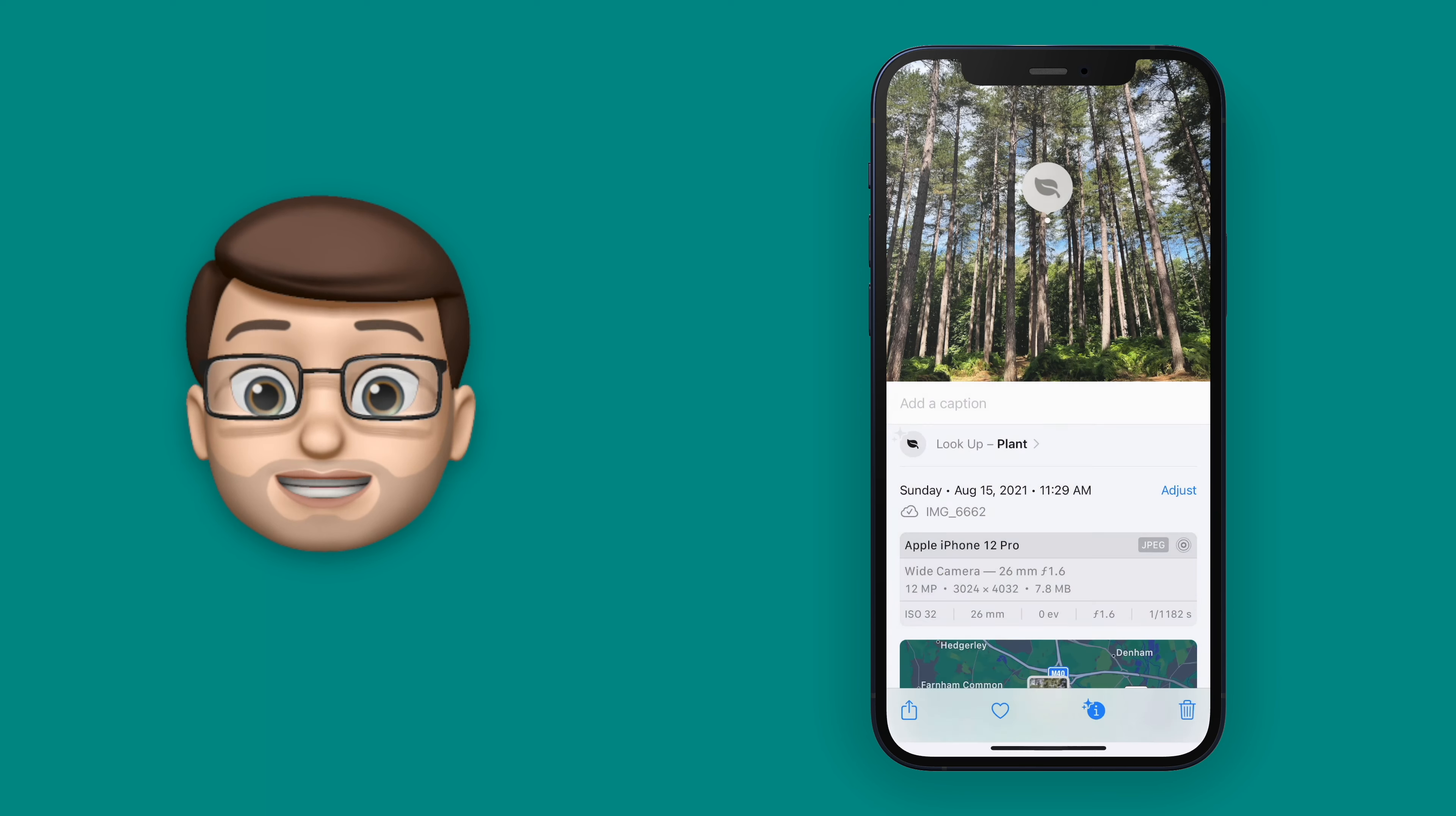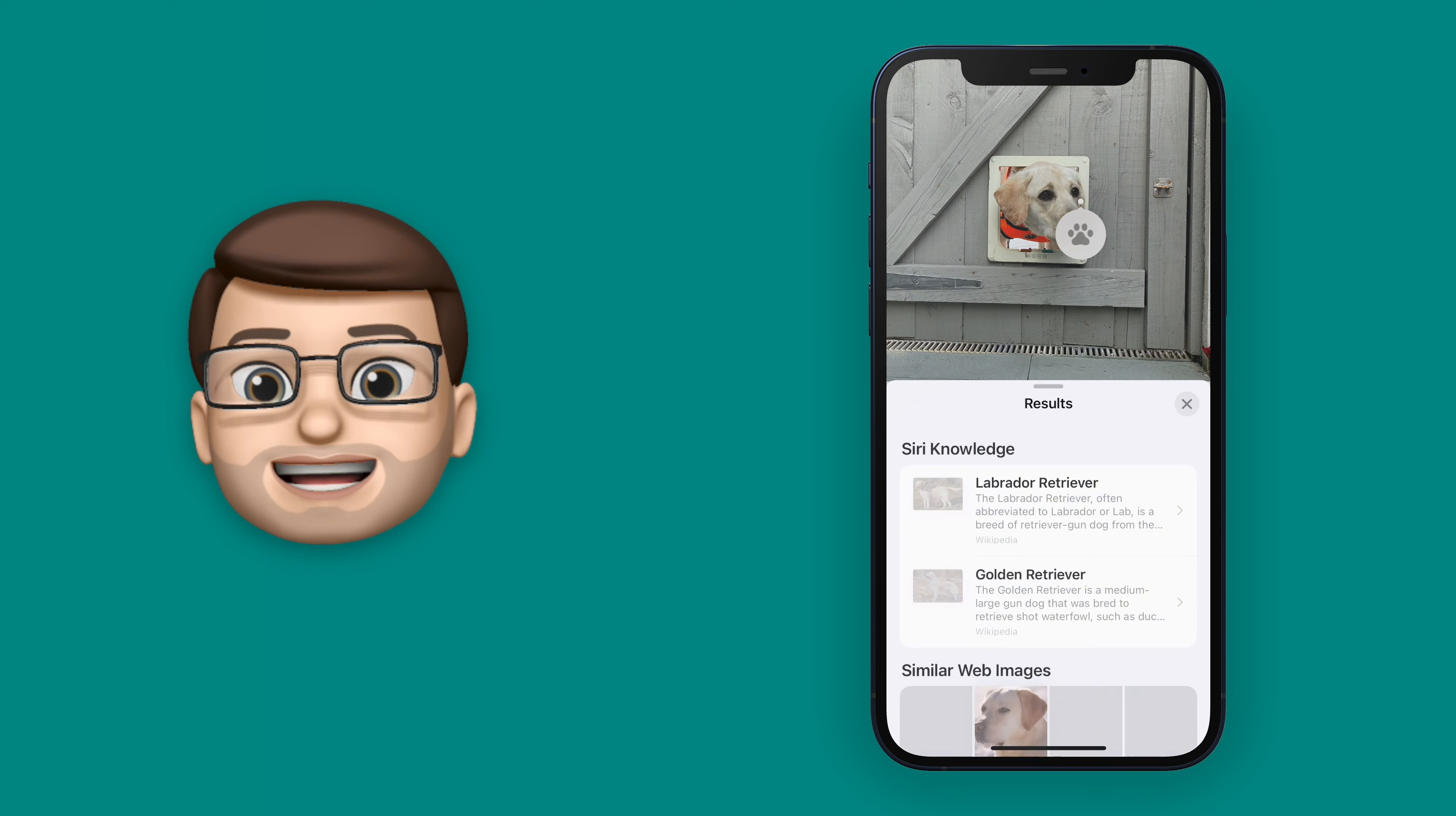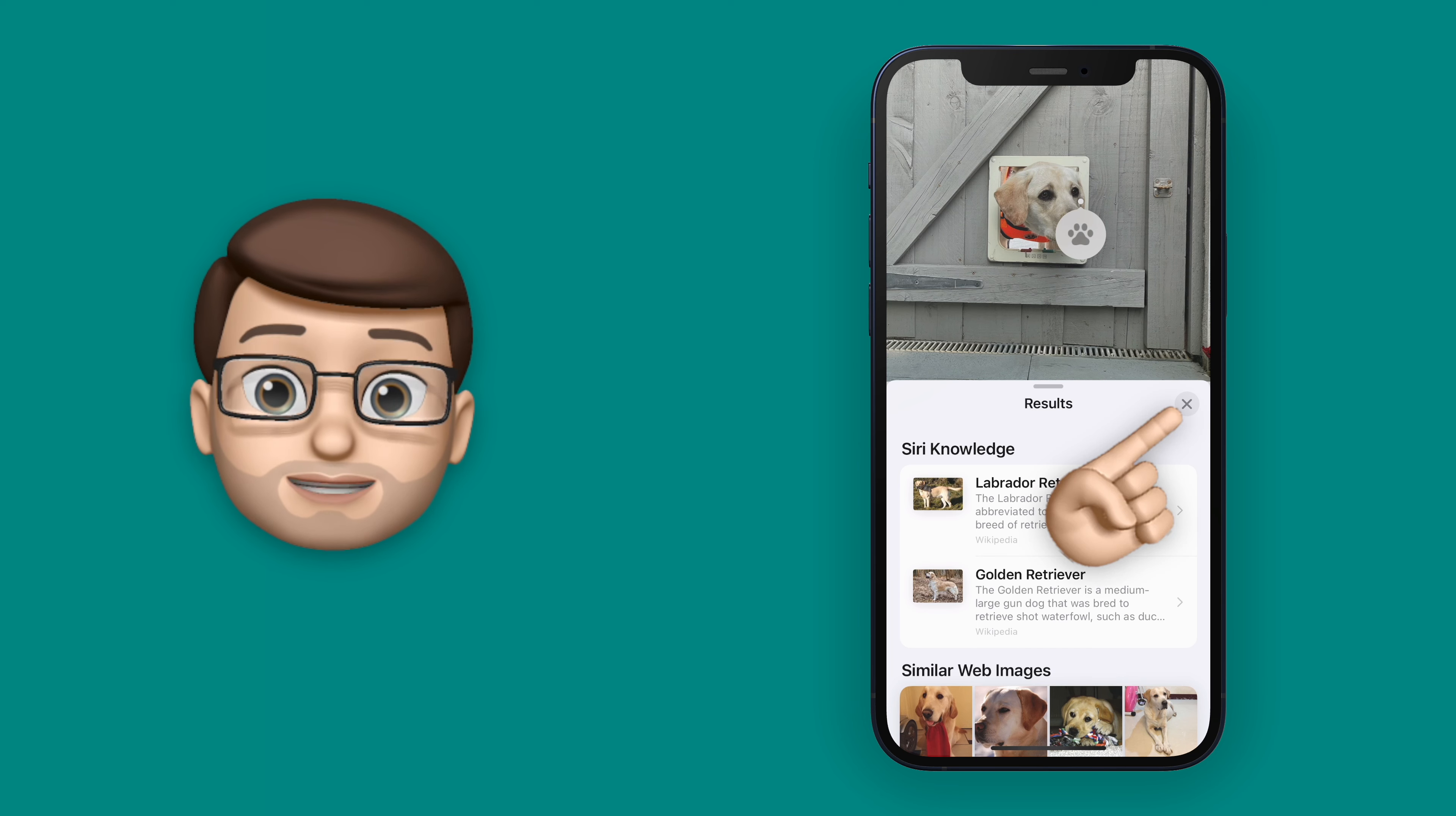This feature also works for pets like dogs and cats. So I've got a lovely photo here of my mum's puppy Poppy, and if I tap onto that eye button and do a look up on the pet, you'll see a little paw print on Poppy's nose. If I tap on there, it will give me information about what breed of dog Siri thinks that might be. And it is indeed a Labrador, so it's got it right for me this time.